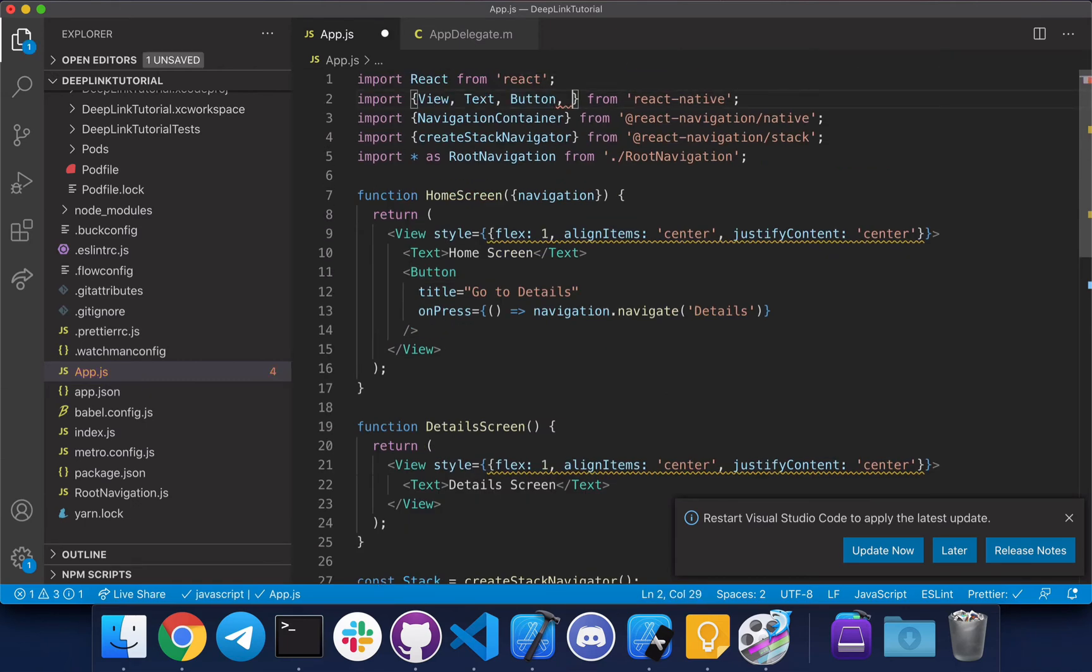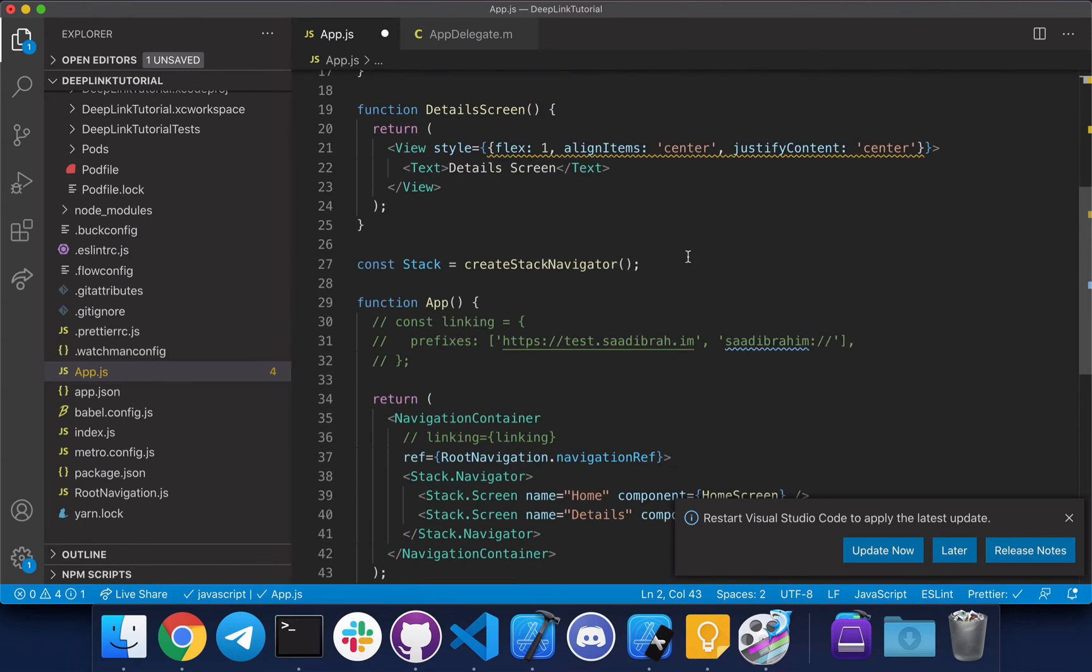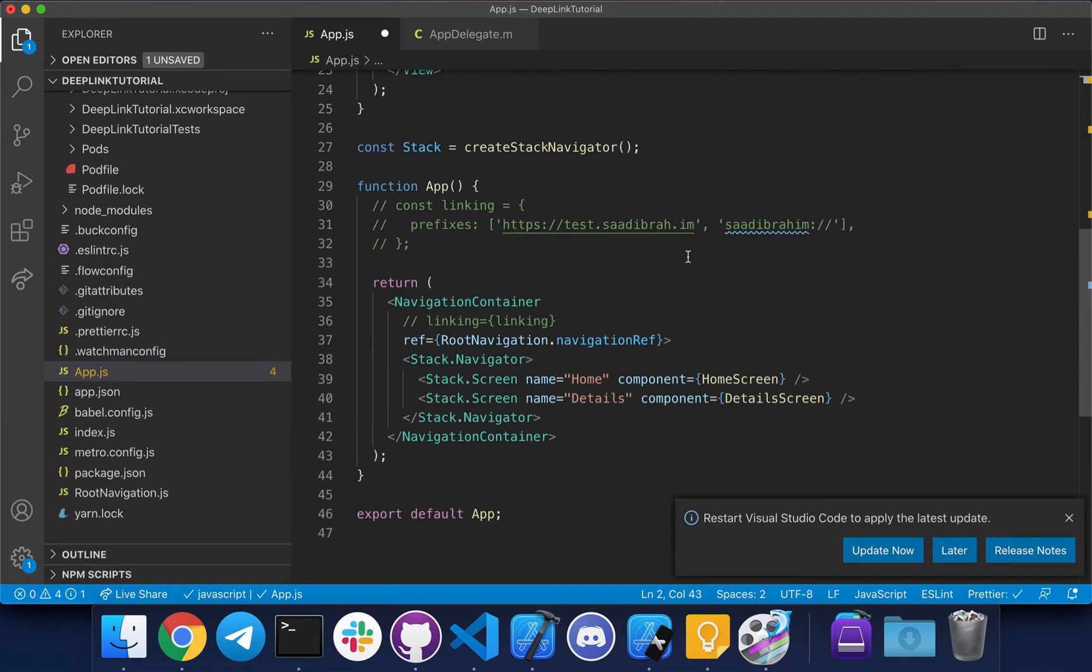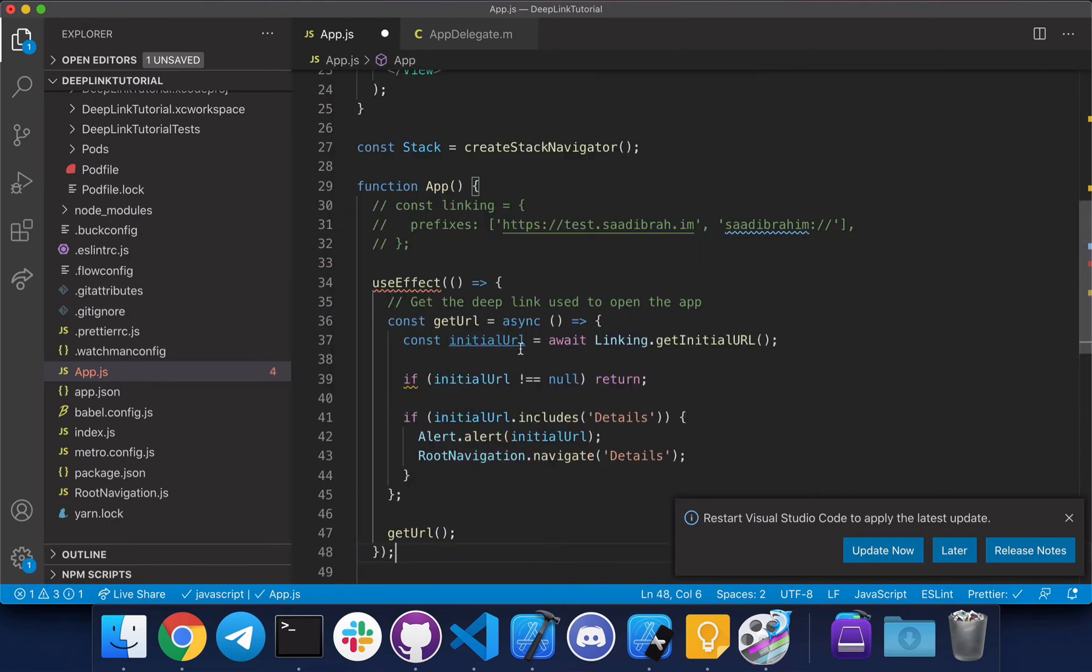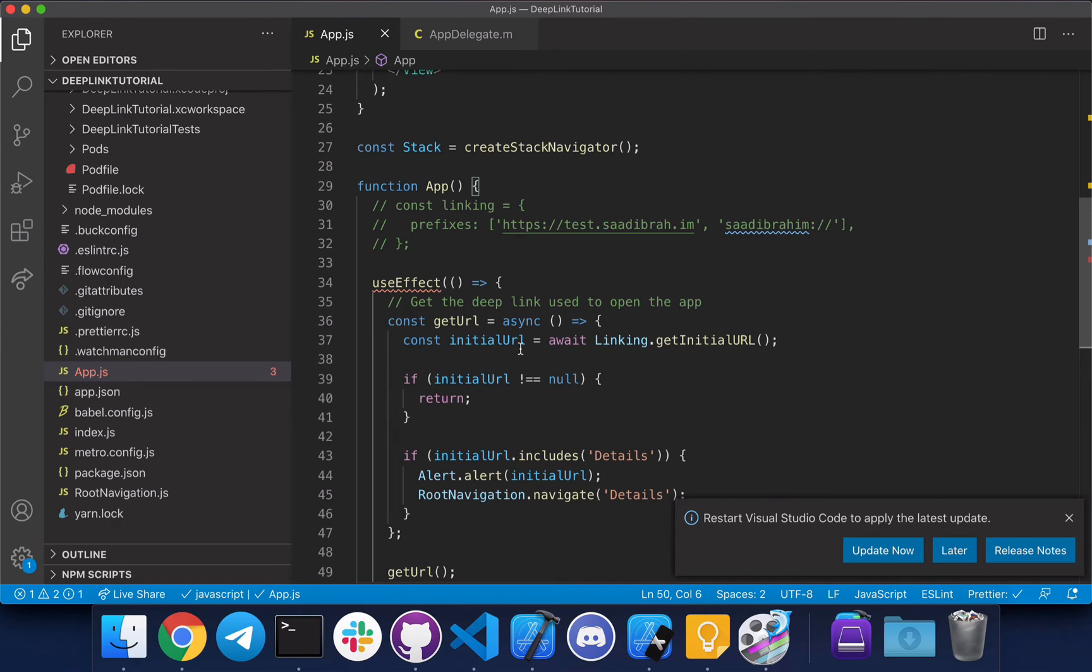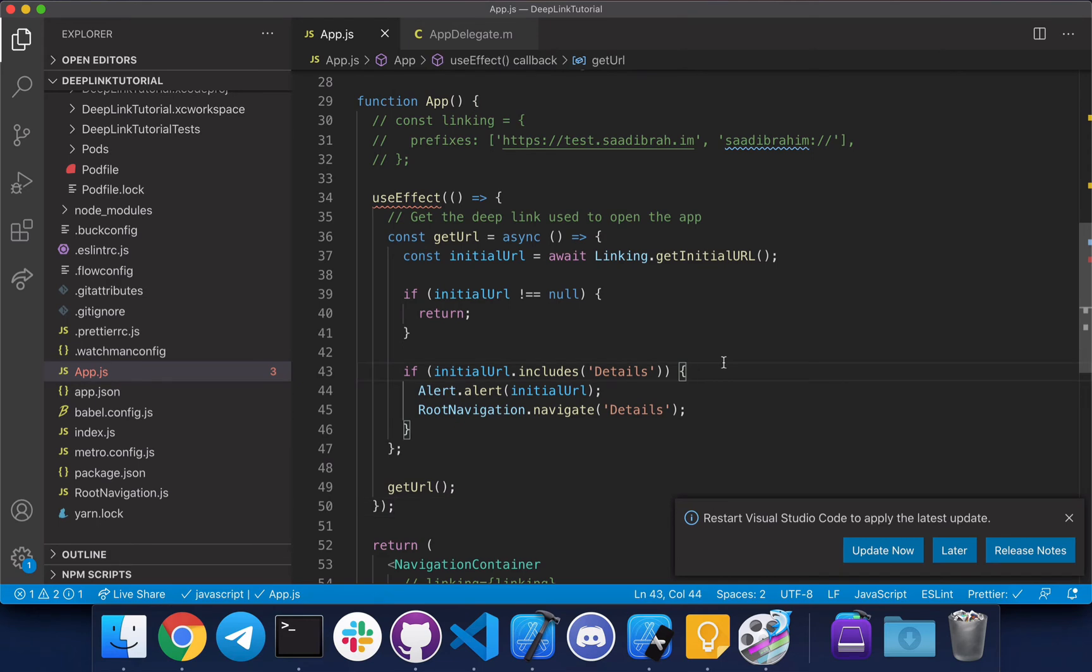Let's comment this out and this as well. Import the linking library and alert component as well. We're gonna use the useEffect hook since this is a functional component and use the Linking.getInitialURL function to get the URL. I've already written the code for this. Basically what's happening here is that when your app launches you get the URL. If it's not null - it will be null if there was no deep link used to open your app - and this is where we tell it to navigate to the detail screen. Of course your production app logic would be way more different than this, this is just an example.